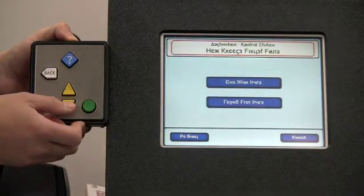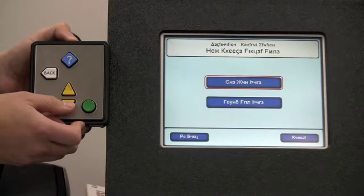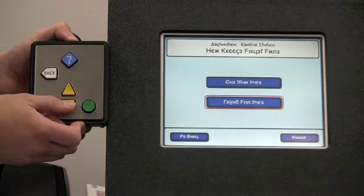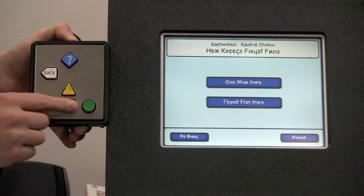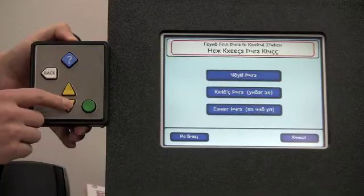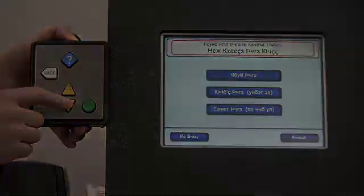Destination: Central Station. One way fare. Round trip fare. Round trip fare to Central Station.